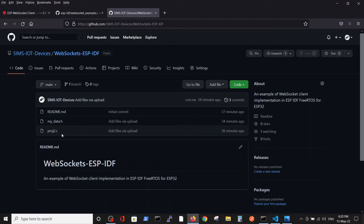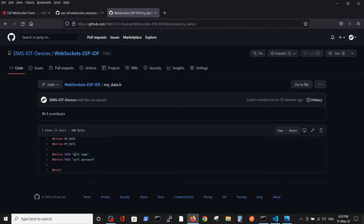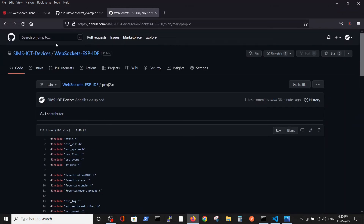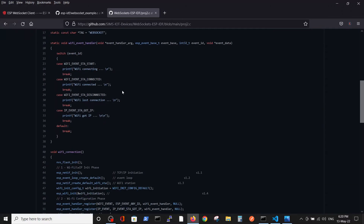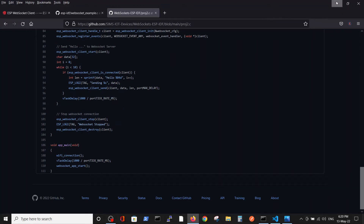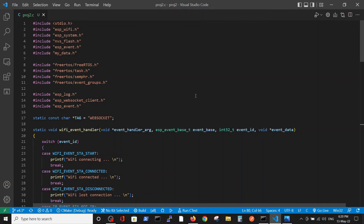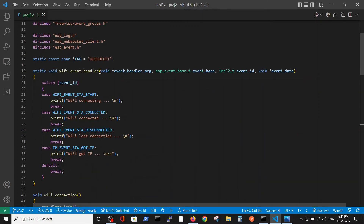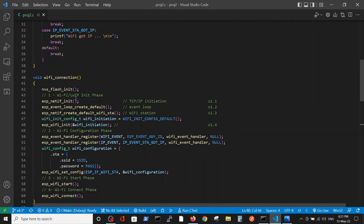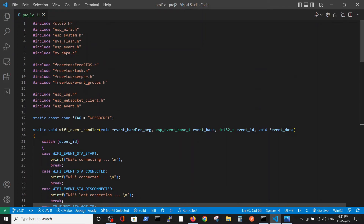We have the following files: one is 'my_data' where you should put your WiFi credentials and password, and the other is the project itself. Here inside SIMs IoT devices websockets proj2.c — we copied this file into our editor. The includes contain the ESP WebSocket client header and we define the appropriate tag. We use two functions explained in previous videos for WiFi connection establishment: WiFi handler and WiFi connection.